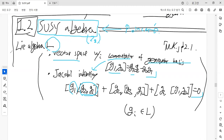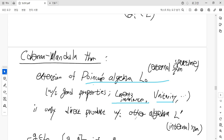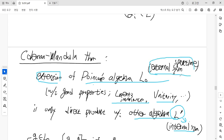By the no-go theorems in physics and mathematics, the extensions of the Poincaré algebra with good properties — like Lorentz invariance and unitarity as a matrix — are only the direct product with another algebra L-prime representing internal symmetry. But the extension of the Poincaré algebra L as external spacetime symmetry leads to an isolated structure. This is called the Coleman-Mandula theorem.